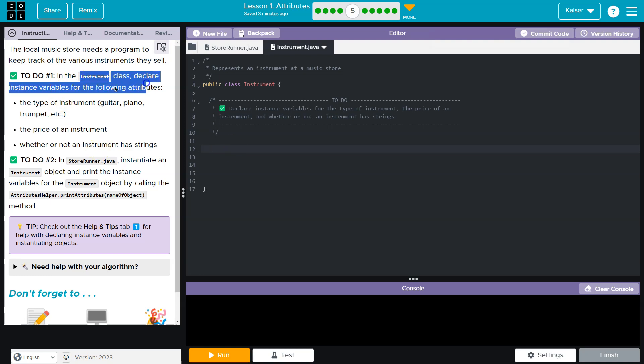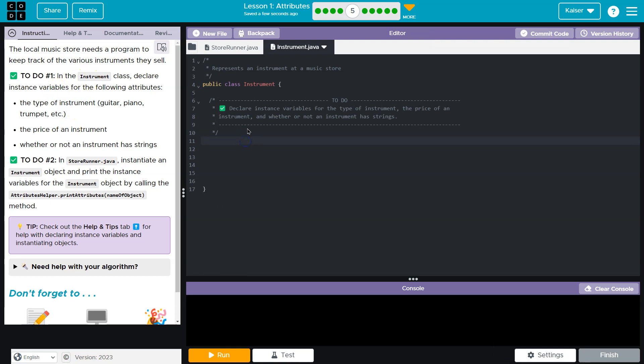Wait a minute. That wouldn't make sense. What they want us to do is declare the type of instrument. So instance variables that will relate to these. So I'm going to make them private out of default to keep them protected from being edited unnecessarily.